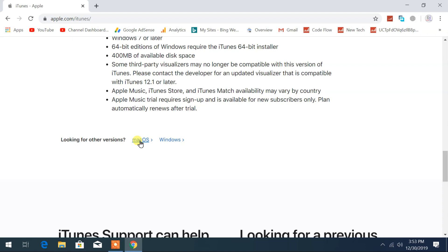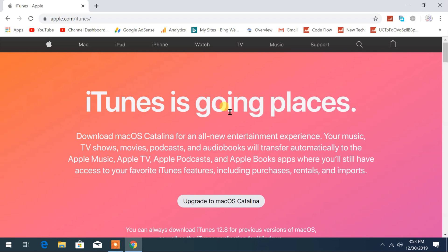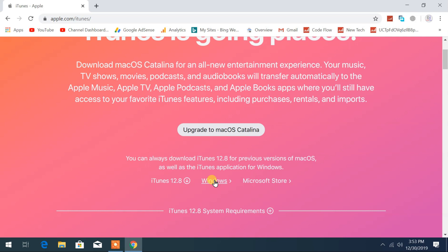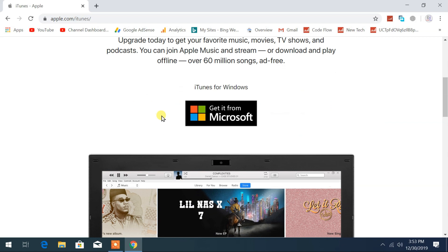If your system or PC is Mac, then you can download the iTunes application for Mac system from here. Click on iTunes version to download for Mac system. Now I will return back to previous link.